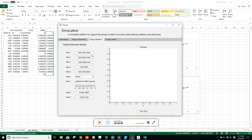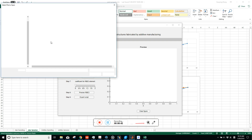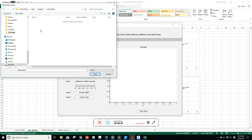Next I'll introduce the hybrid element model, used in the design validation stage. Hybrid element means you can use both beam elements and solid elements together to simulate a solid-lattice hybrid structure. In reality, when implementing a lattice structure, it must be embedded in solid material, which may have functional surfaces and volumes for assembly or other purposes. To use this model, first import a solid model.